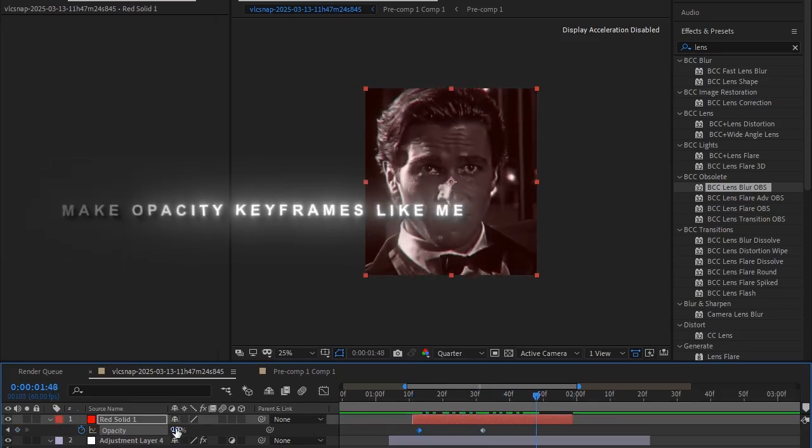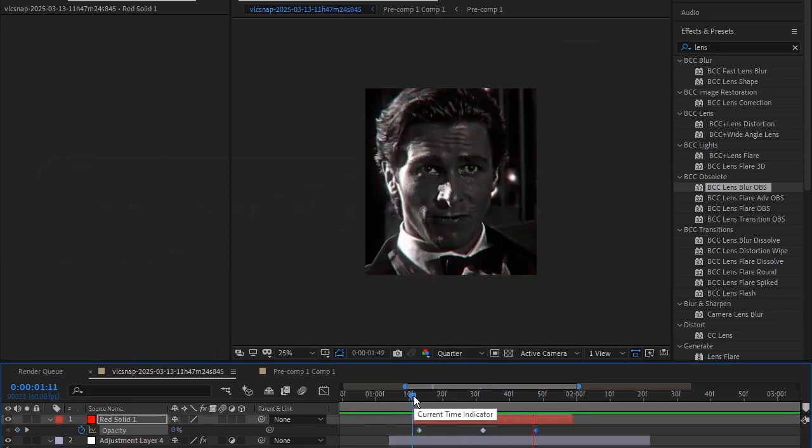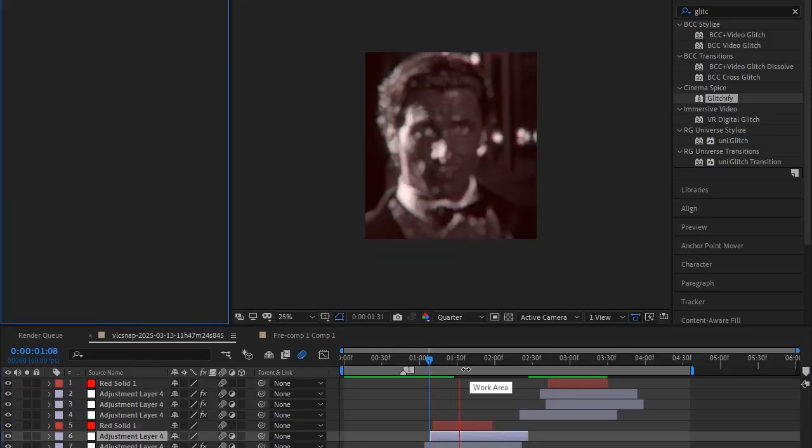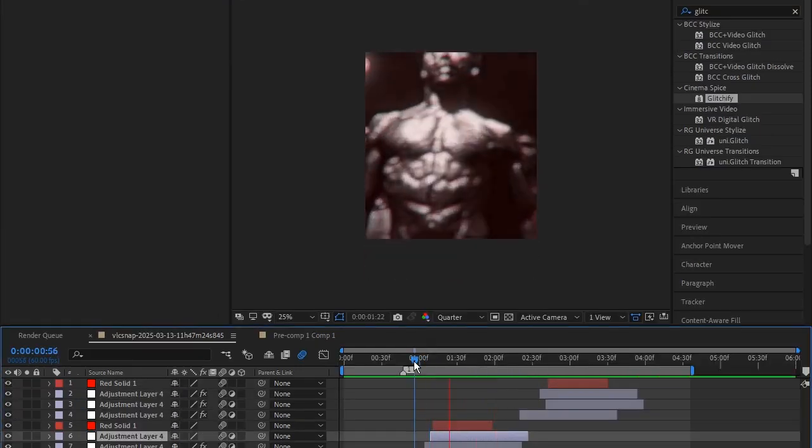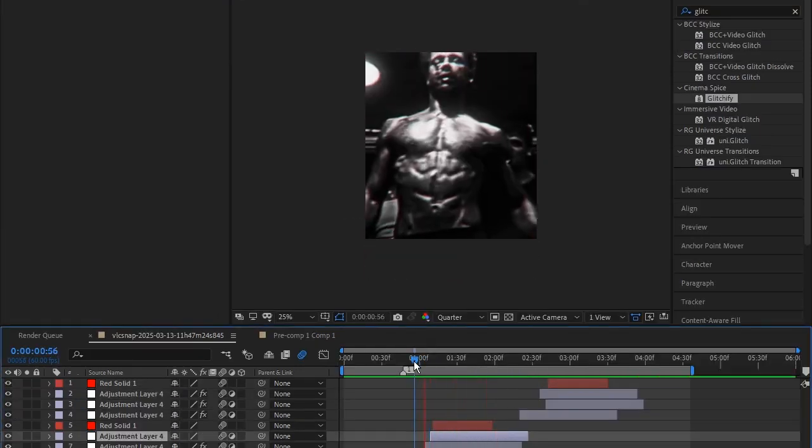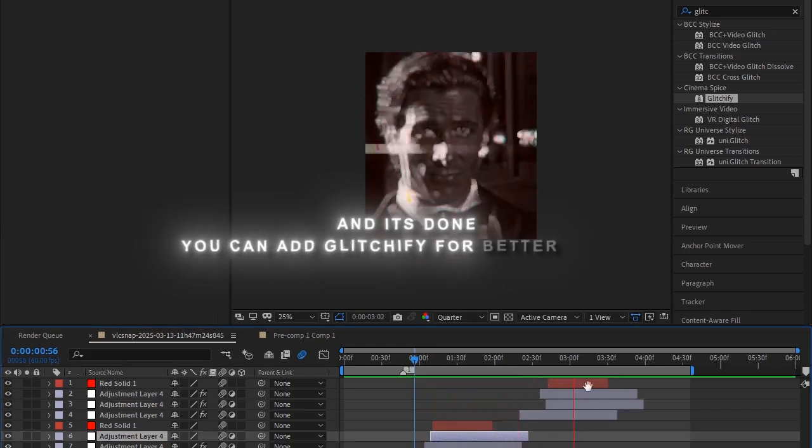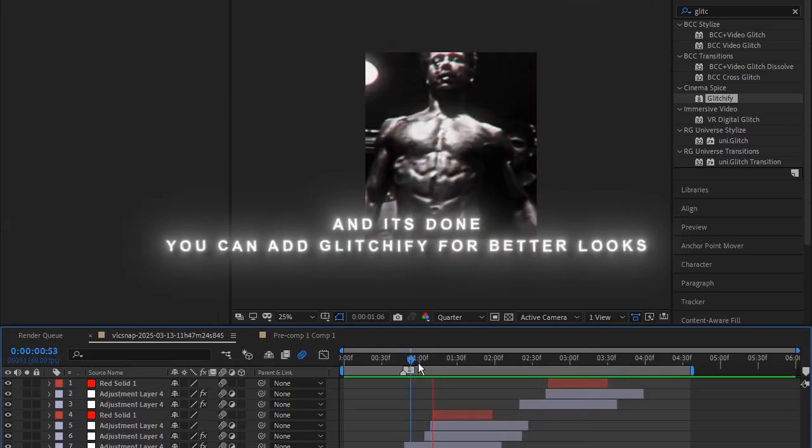What would you grade me? All the social media has got me going crazy lately. Everything's inflated. Mainly. Everyone's invaded. Privacy is naked. And I really hate it. And it's done. You can add Glitchify for better looks. Thanks for watching.